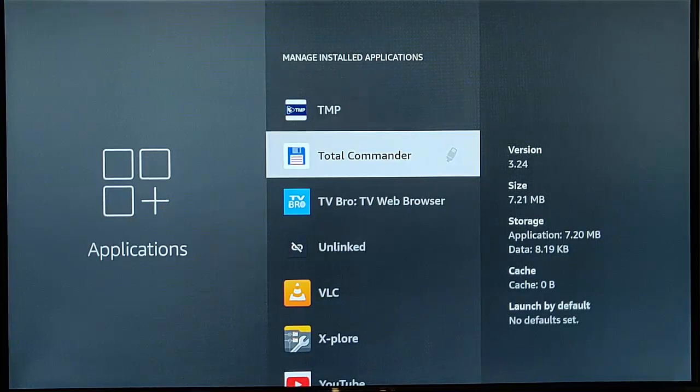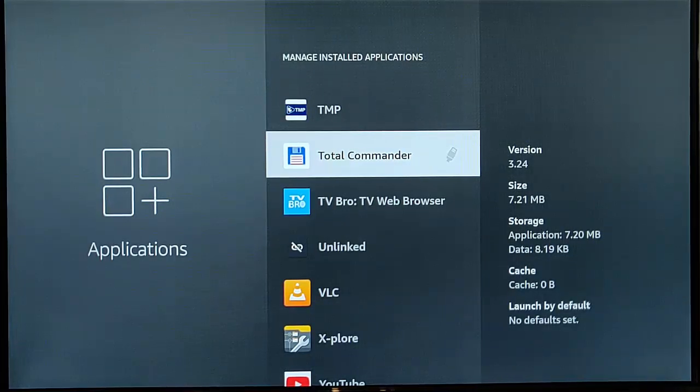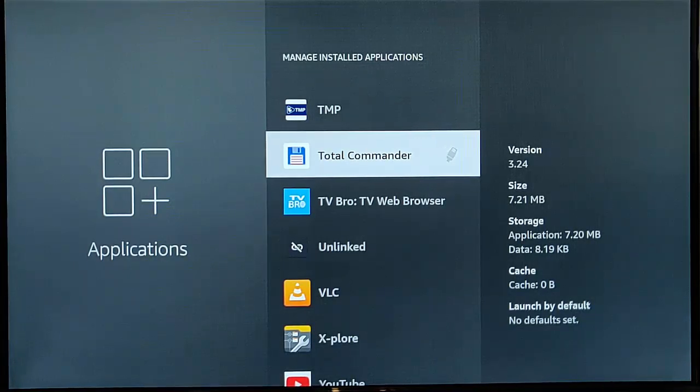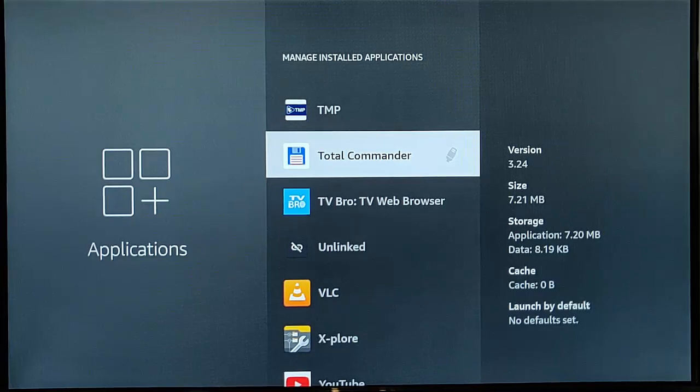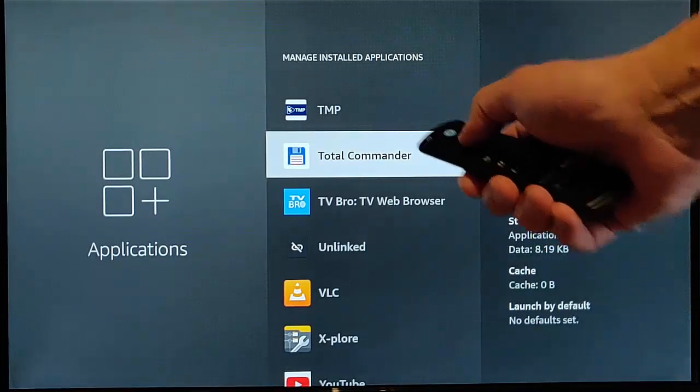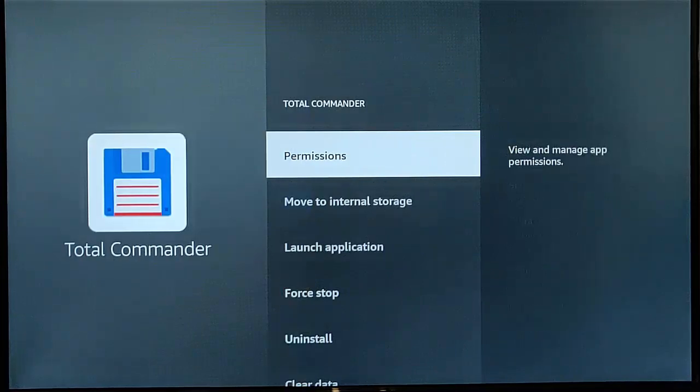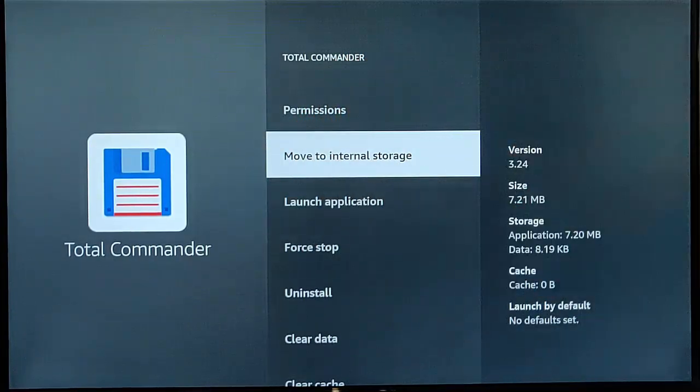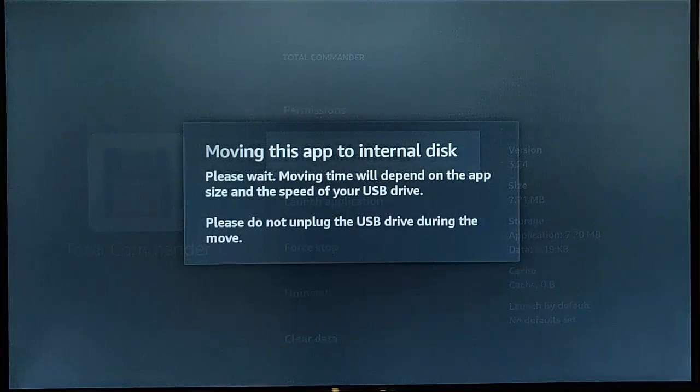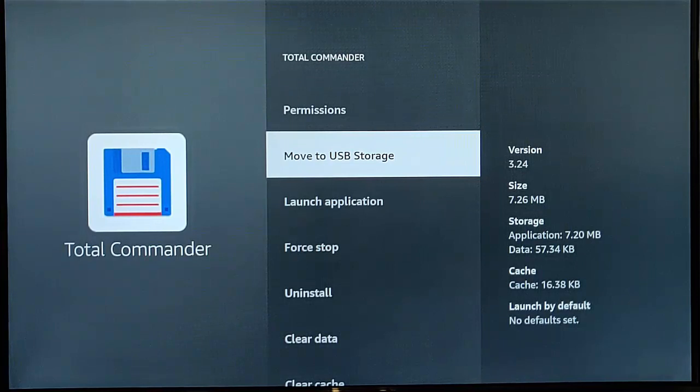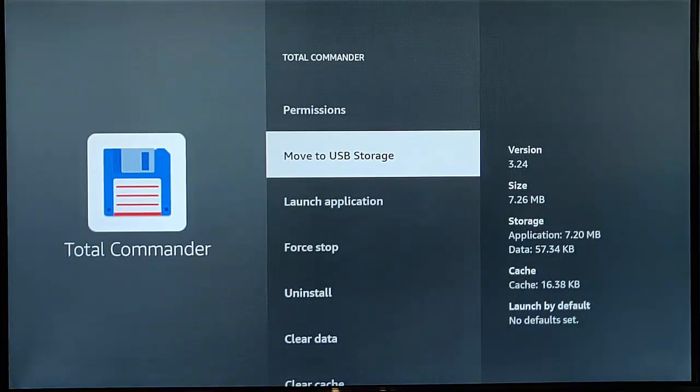Now if I decide I think to myself, no actually I want to move it back to the internal memory because sometimes moving these apps onto an external USB device might cause them to run slowly, it might cause problems with the app. So what we do is we just highlight the app again, middle button, go down to move to internal storage, middle button. And that will now copy the app back to the internal storage on the Fire TV stick.